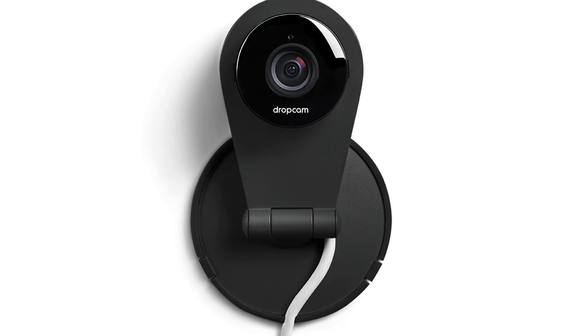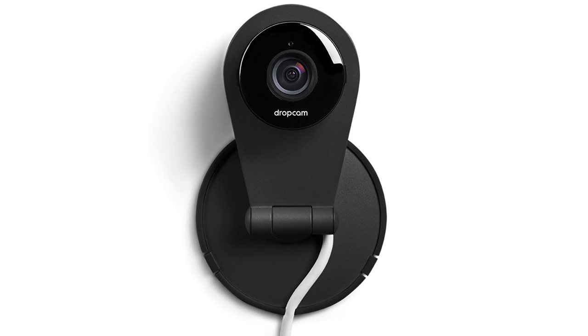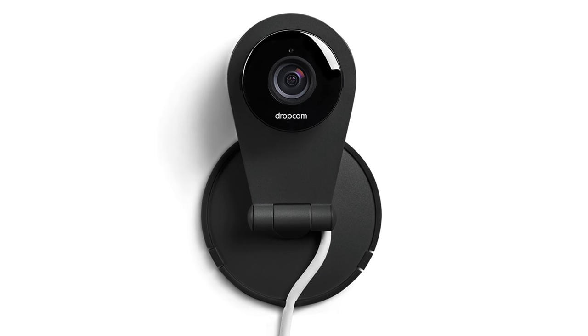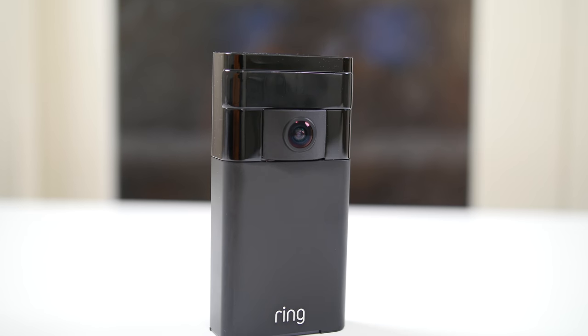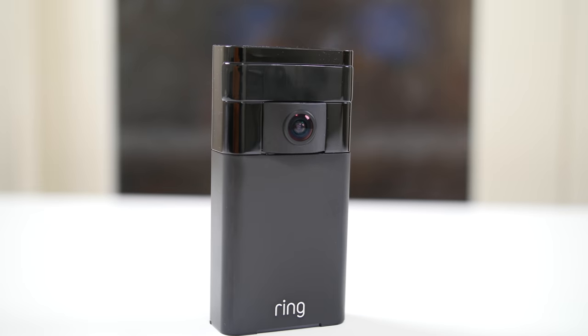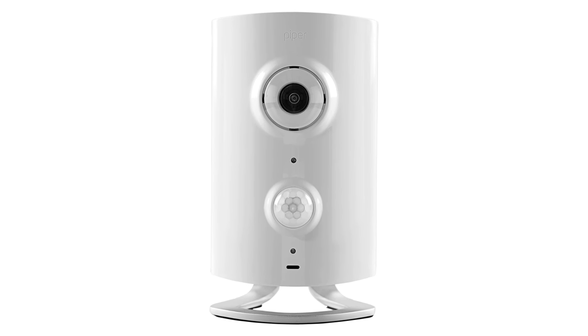So when it comes to home security and surveillance and cameras and things like that, nowadays you have a lot of different options. You've got things like the Nest Drop Cam, you've got the Ring Stick Up Cam and all these other different cameras. Well maybe you want to do a more traditional setup with like a centrally managed system.